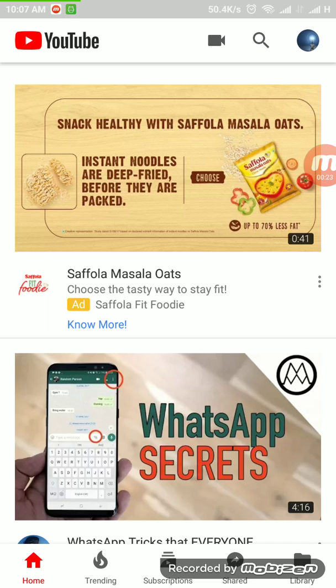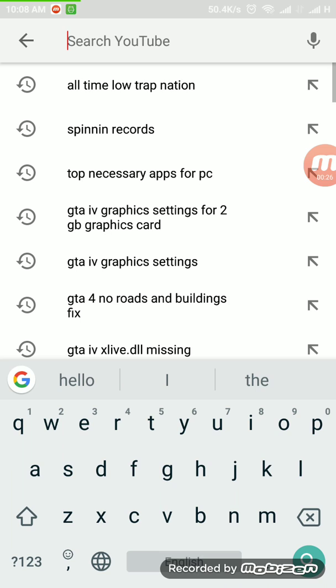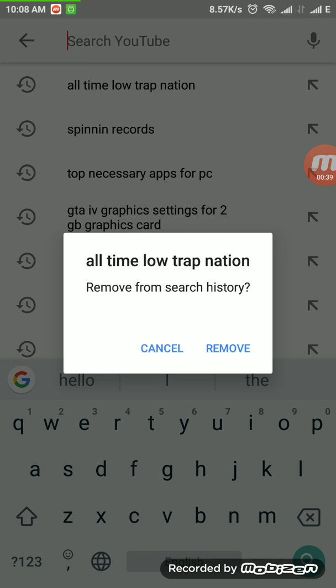Go into your search option. As you can see there is a lot of history. If you want to delete a particular one — for example I want to delete the first one, that is 'All Time Low Trap Nation' — long click on it and click remove.